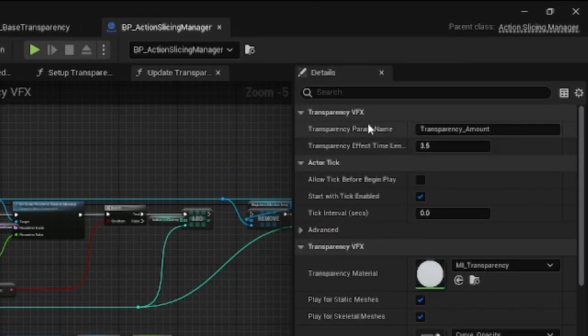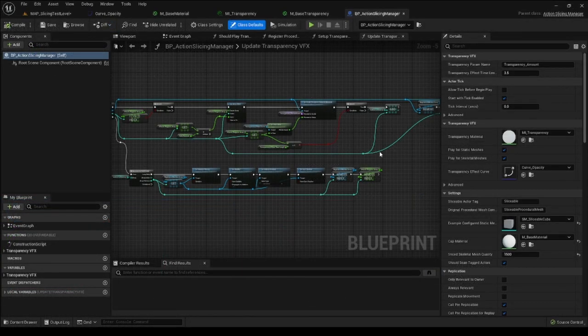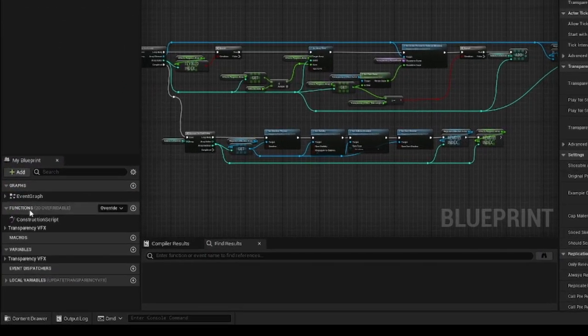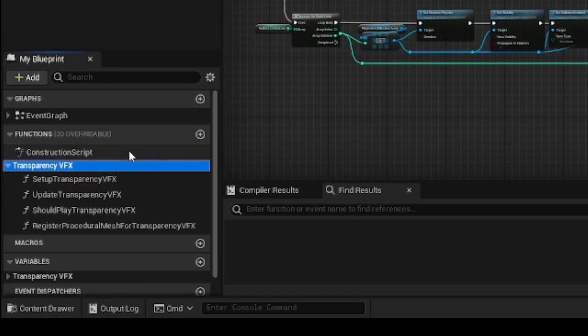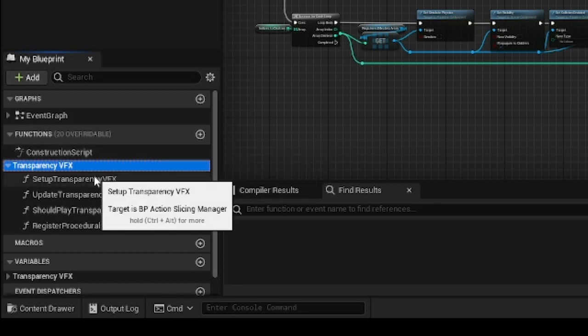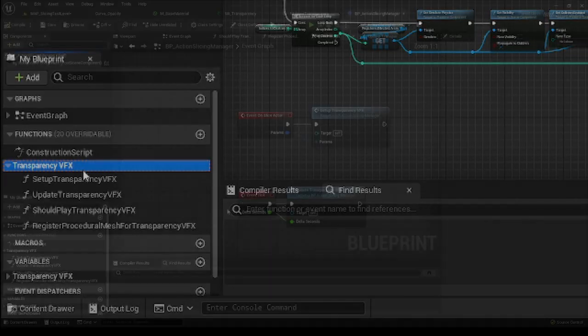There is also a parameter called TransparencyParamName. This name corresponds to the one responsible for opacity on the transparency material. Additionally, as the whole pulsating transparency effect is done from the blueprint, you are able to analyze the functionality yourself by looking at functions from the TransparencyVFX category.